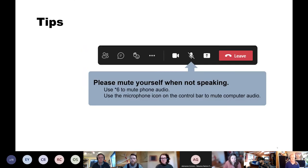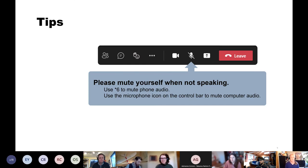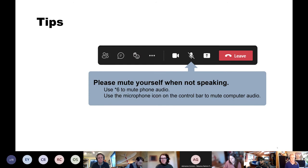Just a couple of tips on navigating the Teams meeting platform. Please make sure you're muted when you're not speaking. If you're on the phone, you can use star six to mute and unmute yourself. If you're using your computer for audio, use the microphone icon on the toolbar. Depending on your version of Teams, that toolbar might be fixed at the top right or you may need to hover your mouse to see it near the bottom middle of the meeting window.